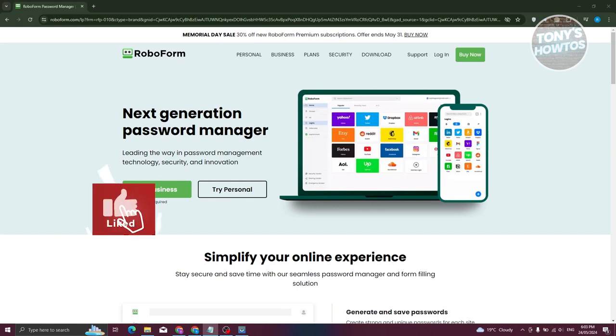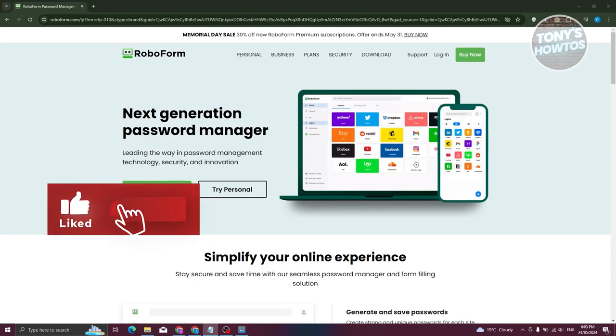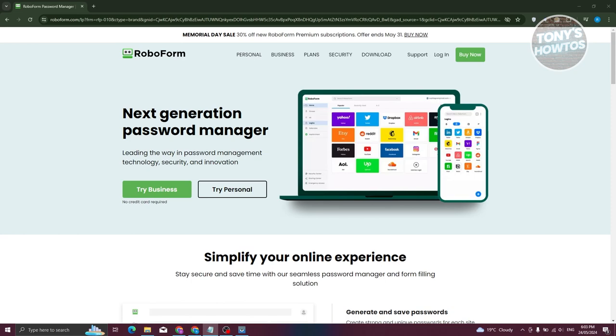Hey guys, welcome back to Tony's How To Use. In this video, I'll be showing you how to use RoboForm Password Manager.